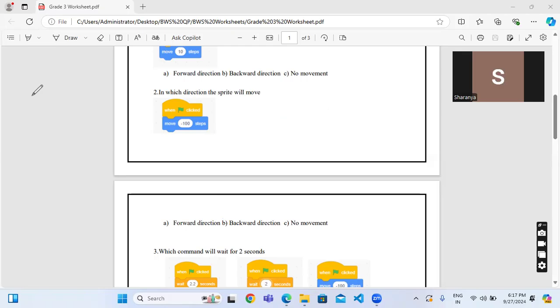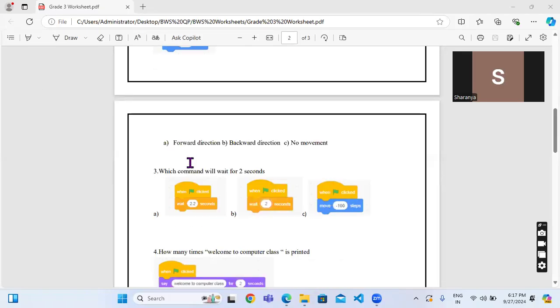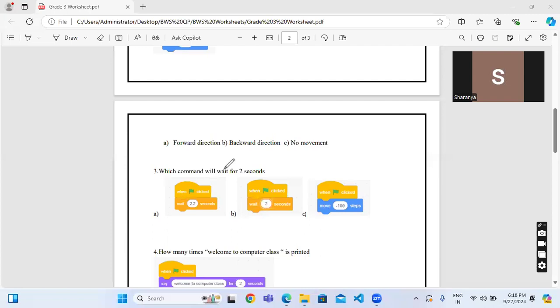Now let's move to the next question: which command will wait for two seconds? See, there are three options which has been given over here. The first one is 2.2 seconds, second one is 2 seconds, last one is minus 100.